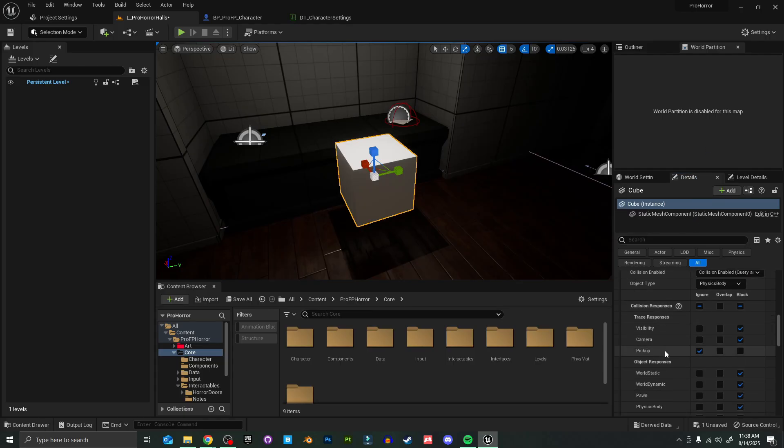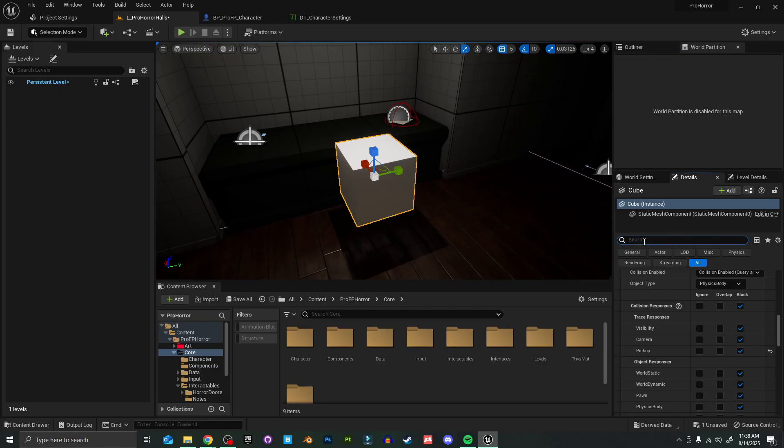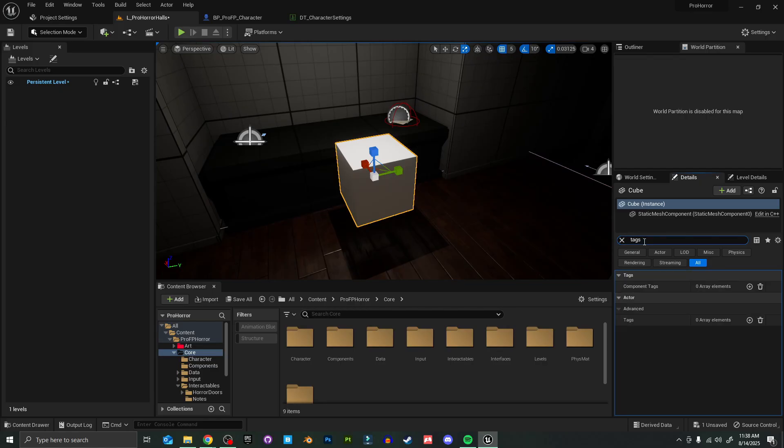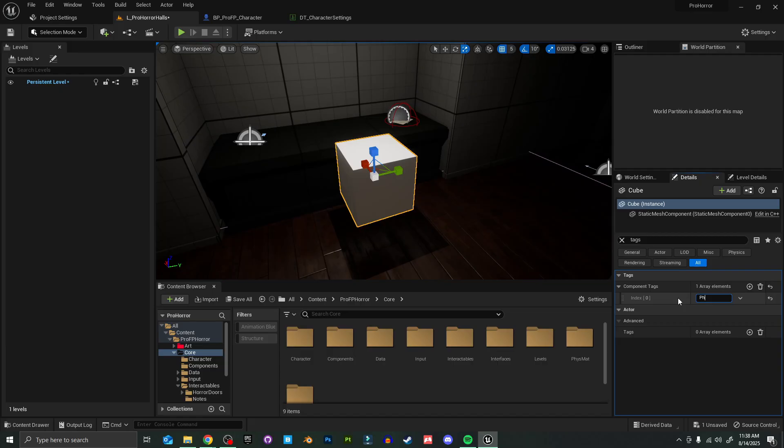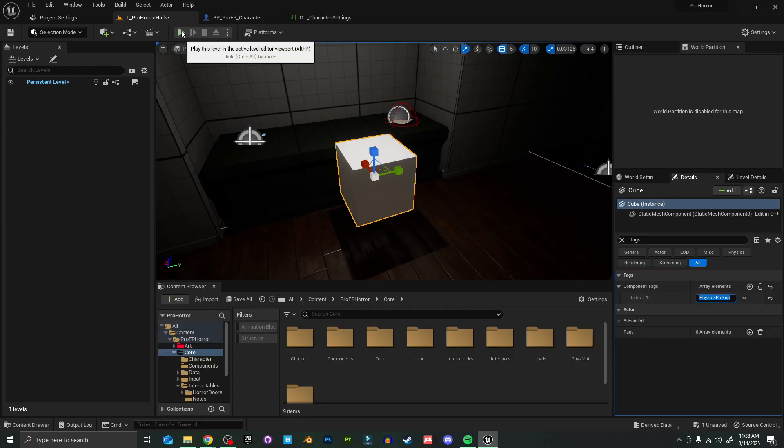That way we can set the pickup channel here to block. Now the very last thing we need to do in our details panel here is search tags—we want component tags, not actor tags. Here in our component tags, I'm going to add a new element and I'm just going to type in physics pickup. That's all we need to do. Now it should be working with our new grab system just fine.